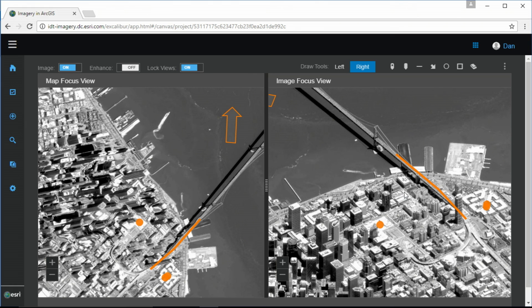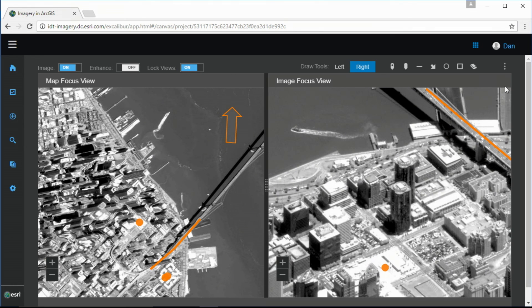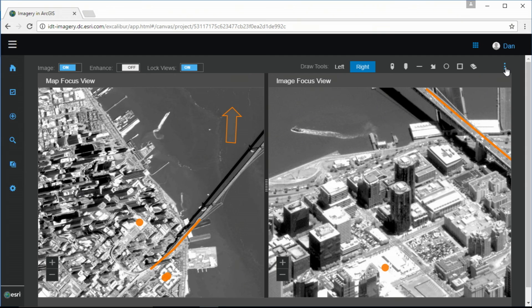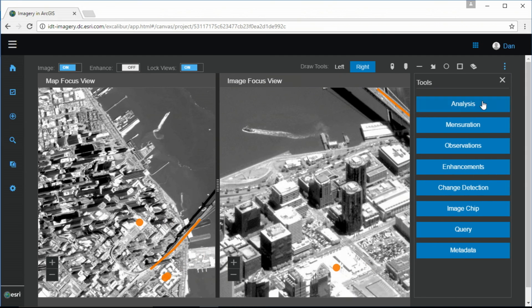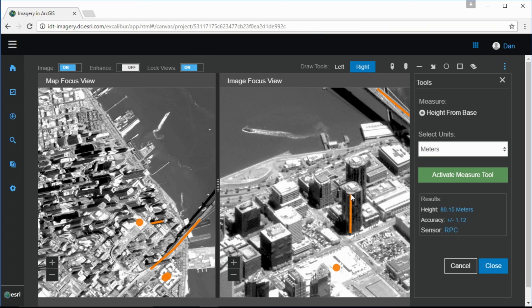Now, with the ability to integrate image service's ability to perform mensuration, I can use our mensuration tools to perform more precise photogrammetric measurements, all in the web.